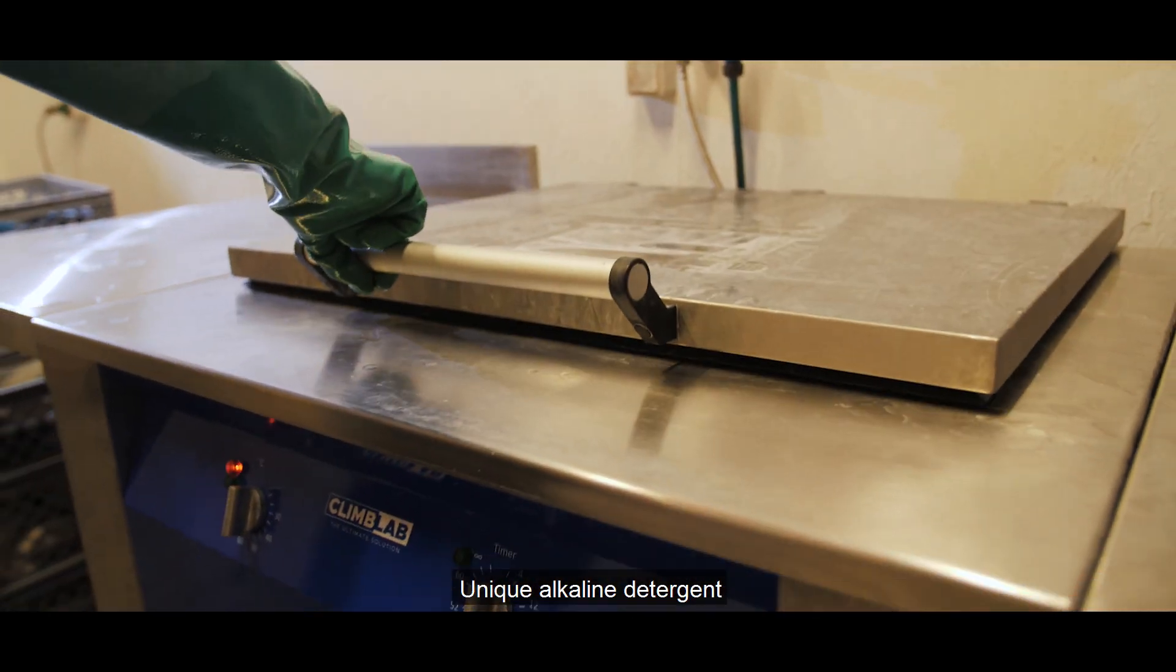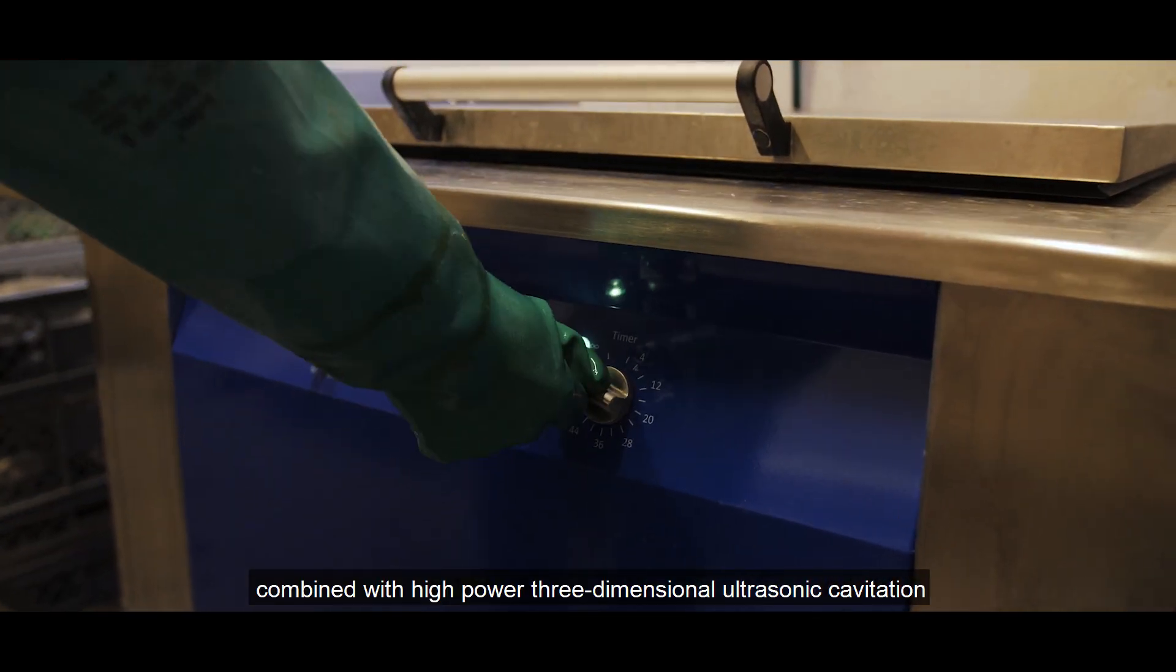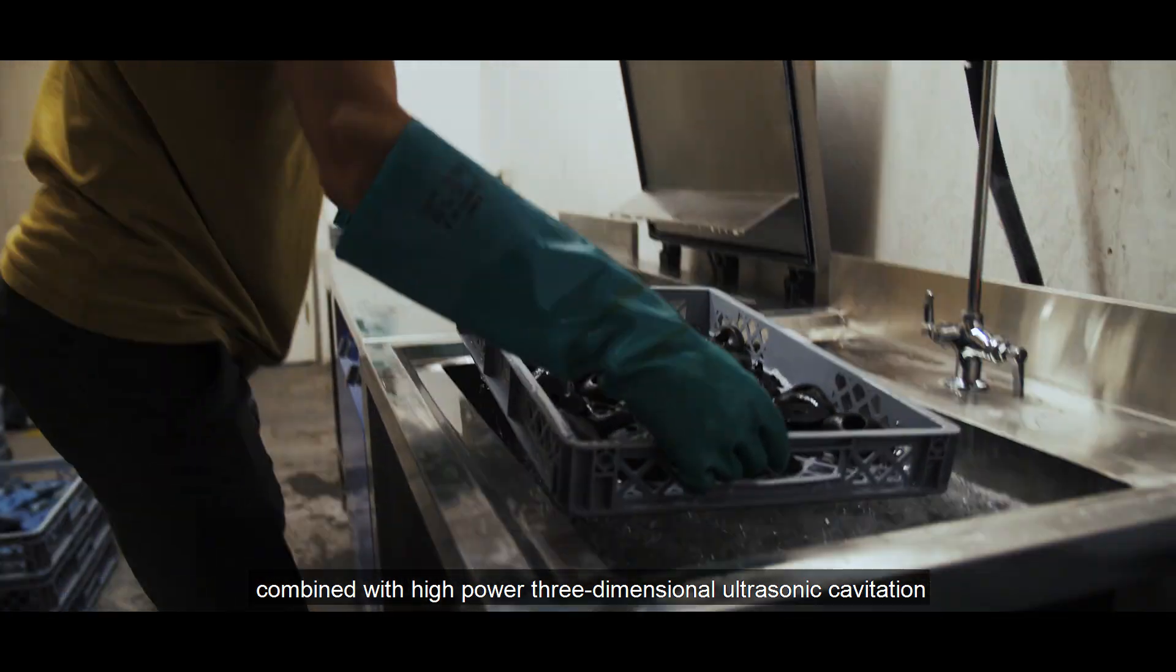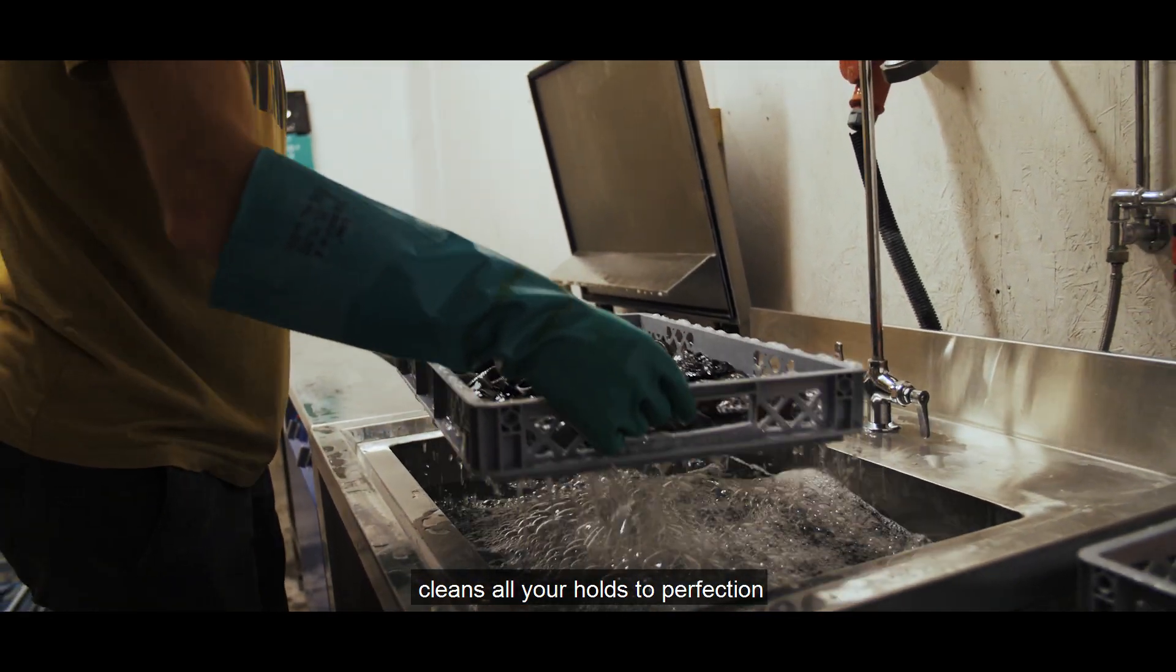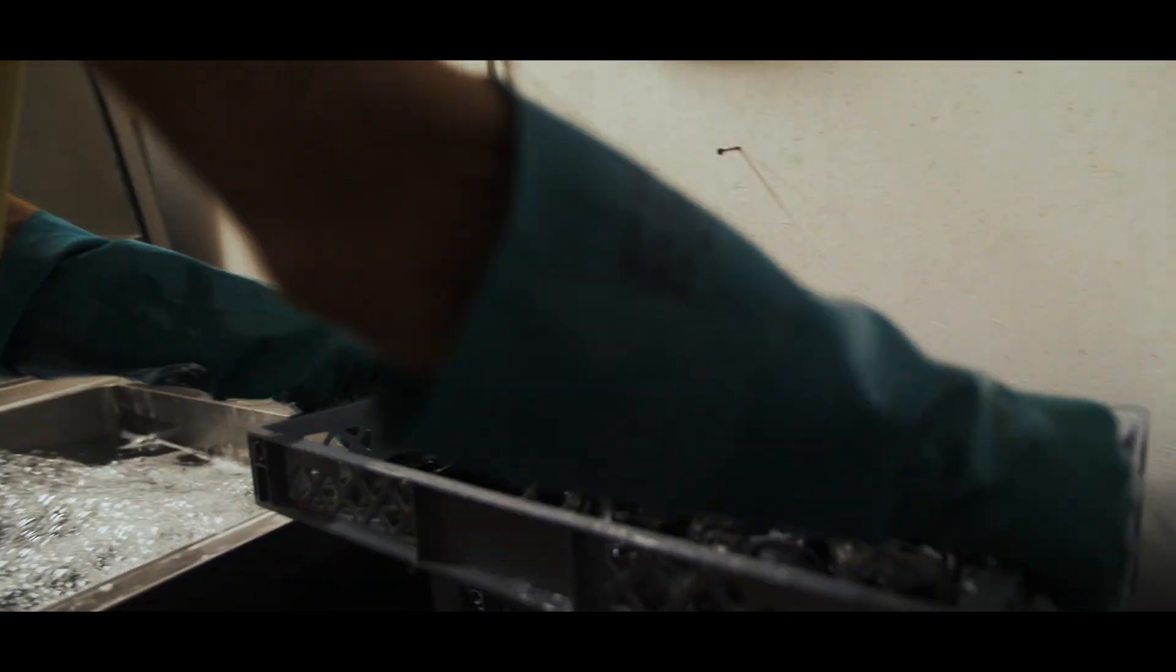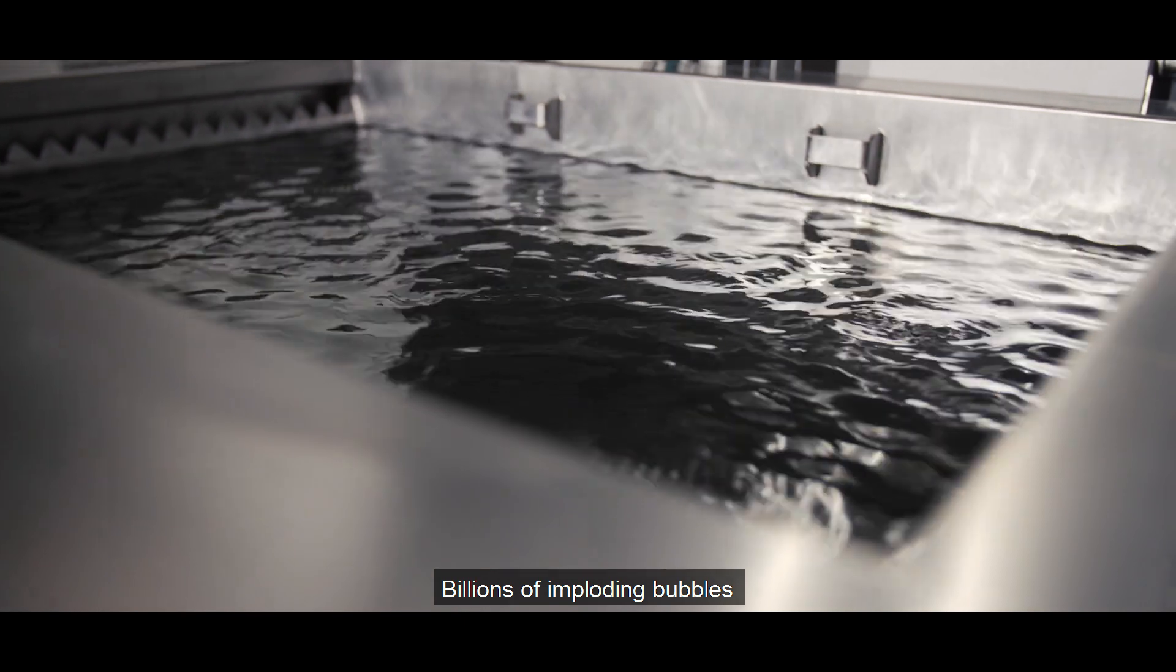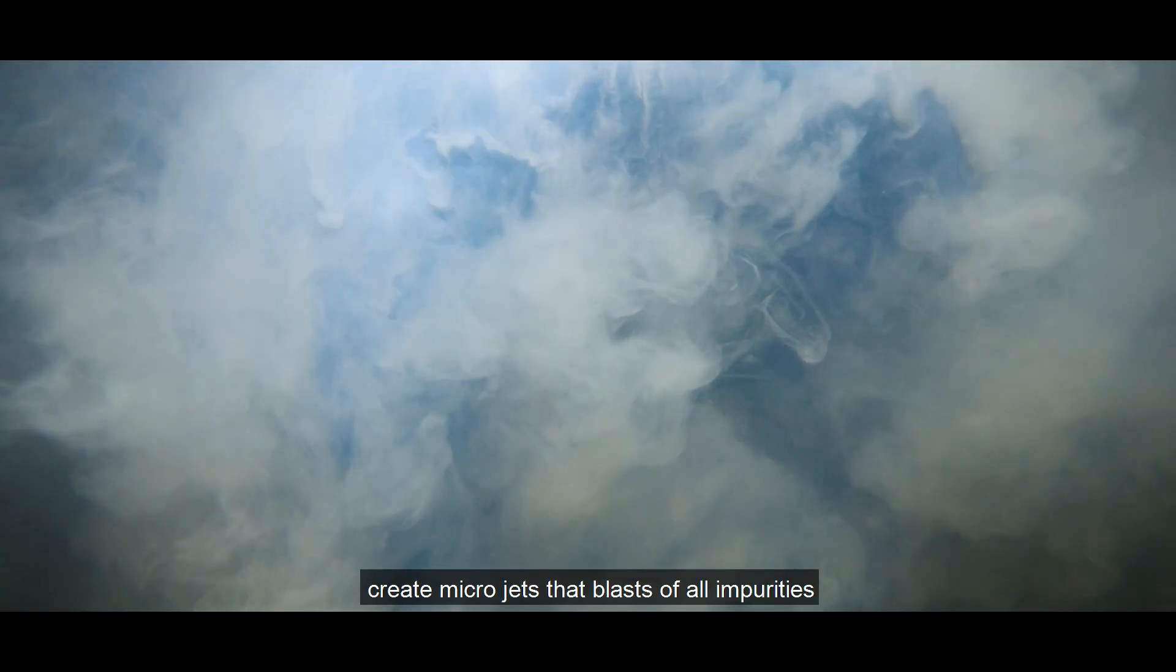Unique alkaline detergent combined with high power three-dimensional ultrasonic cavitation cleans all your holds to perfection. Billions of imploding bubbles create micro jets that blast off all impurities.